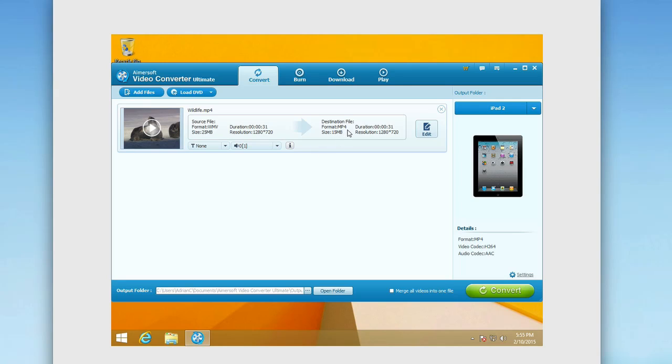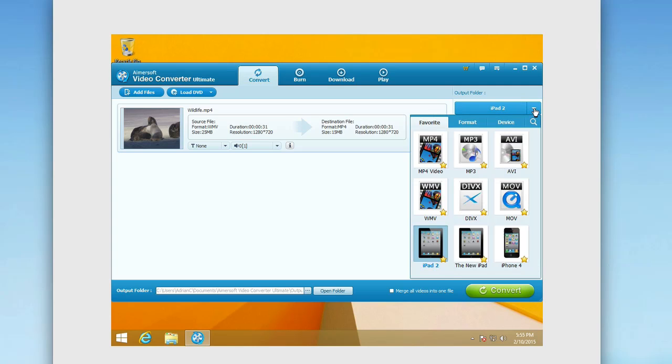And then you can see the destination file. This means the file that it will be converted into. So again, from a WMV, which is a Windows-based format, converted into an MP4, which is compatible, in this case, with an iPad 2. So you can change this up here.